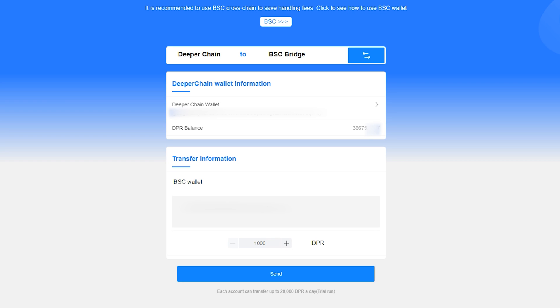You are permitted to withdraw a maximum of 20,000 DPR per day. This is just for testing right now to ensure the bridge isn't flooded causing errors, and this limit will be removed in the future.